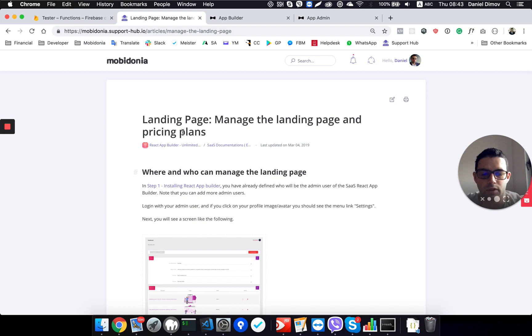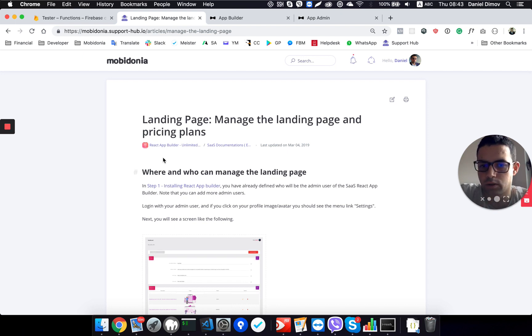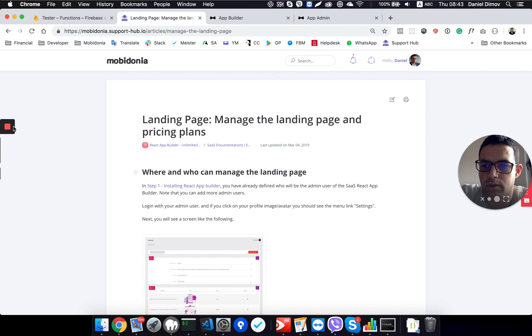Thanks for watching this video, I hope it helps you on creating your React App Builder. Thanks.